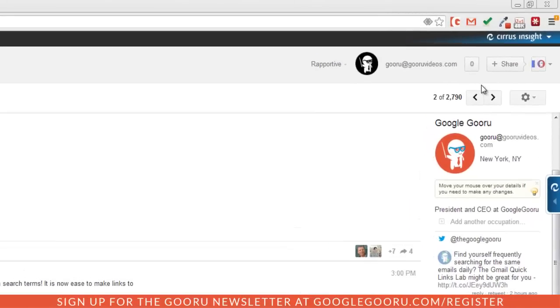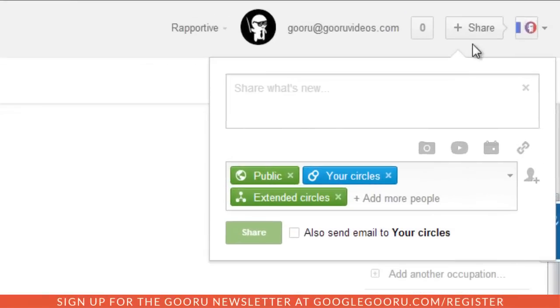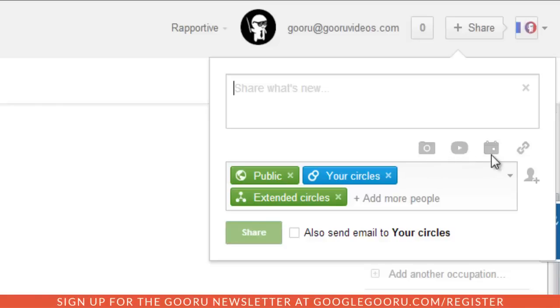You can also post something completely unrelated to your previous Google Plus activity. I could just click on this plus share button and post whatever I want. I could write something out, include a picture, video, an event, or a link, and then share with all of my circles.